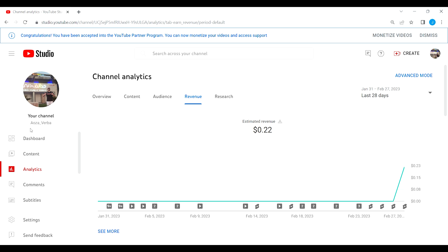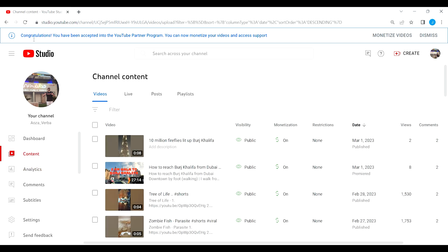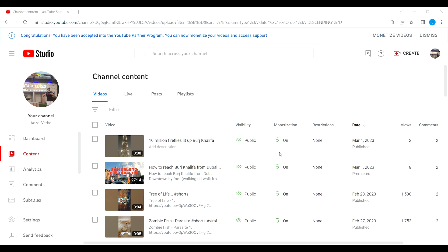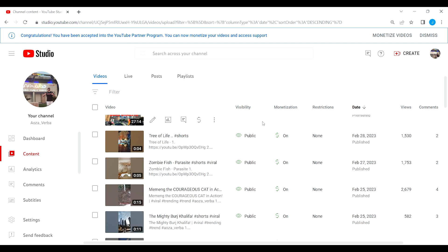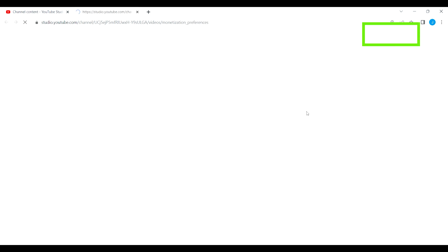So now if you're also having this kind of issue, congratulations you have been accepted into the YouTube Partner Program, you can now monetize your videos and access support. Now we're going to fix this one just by simply clicking this monetize videos button. If you're having this issue, monetize videos and then we will be redirected to another tab.